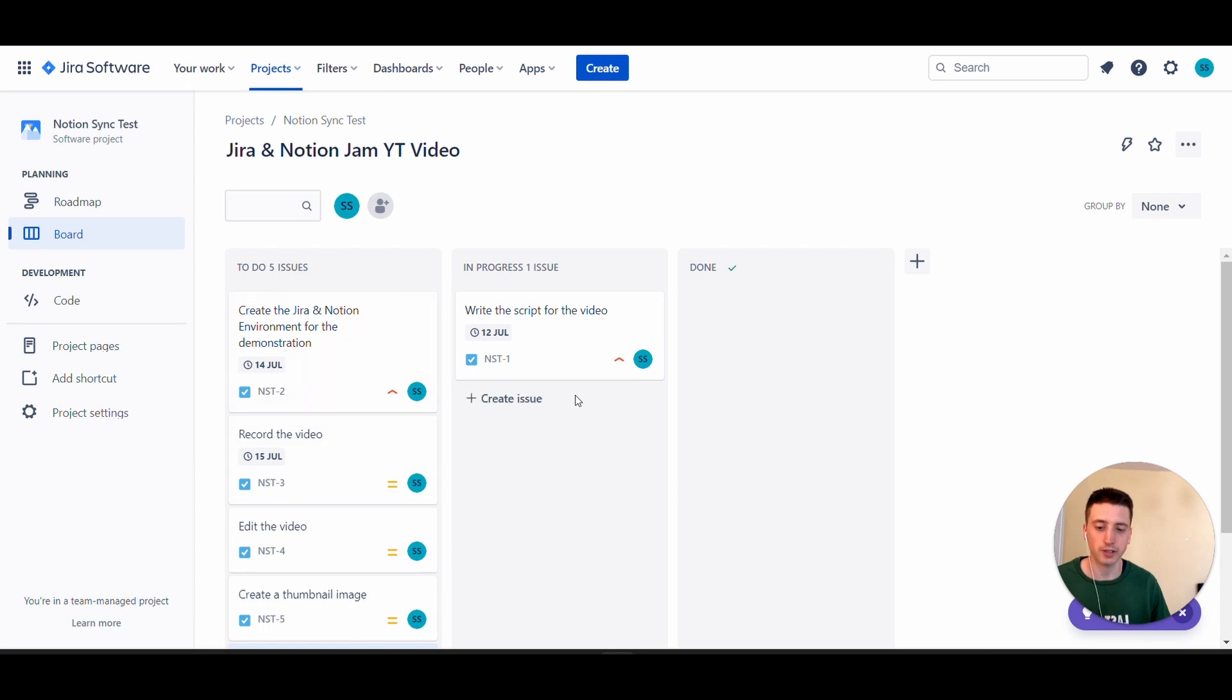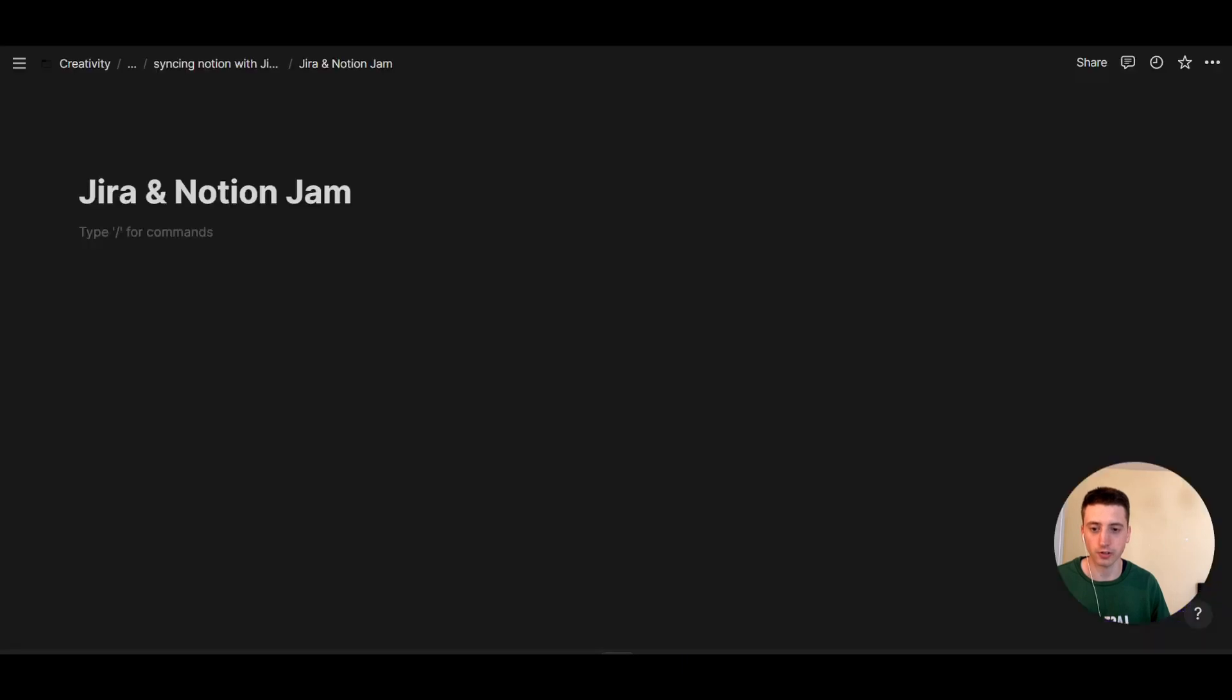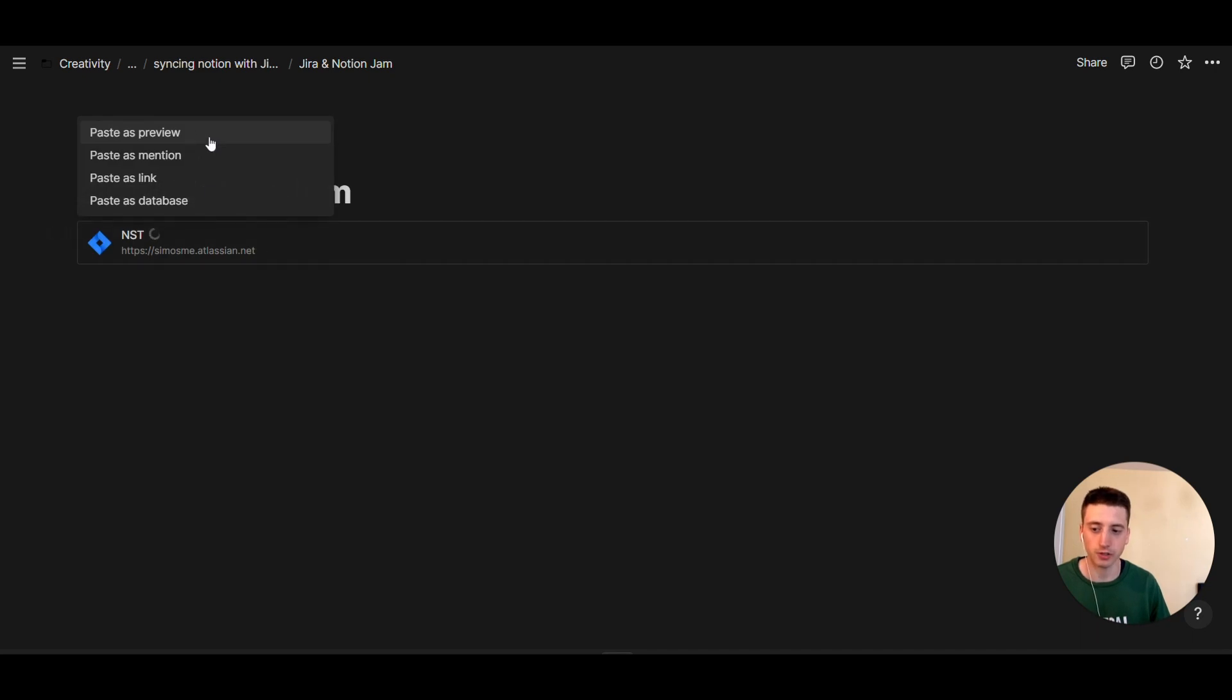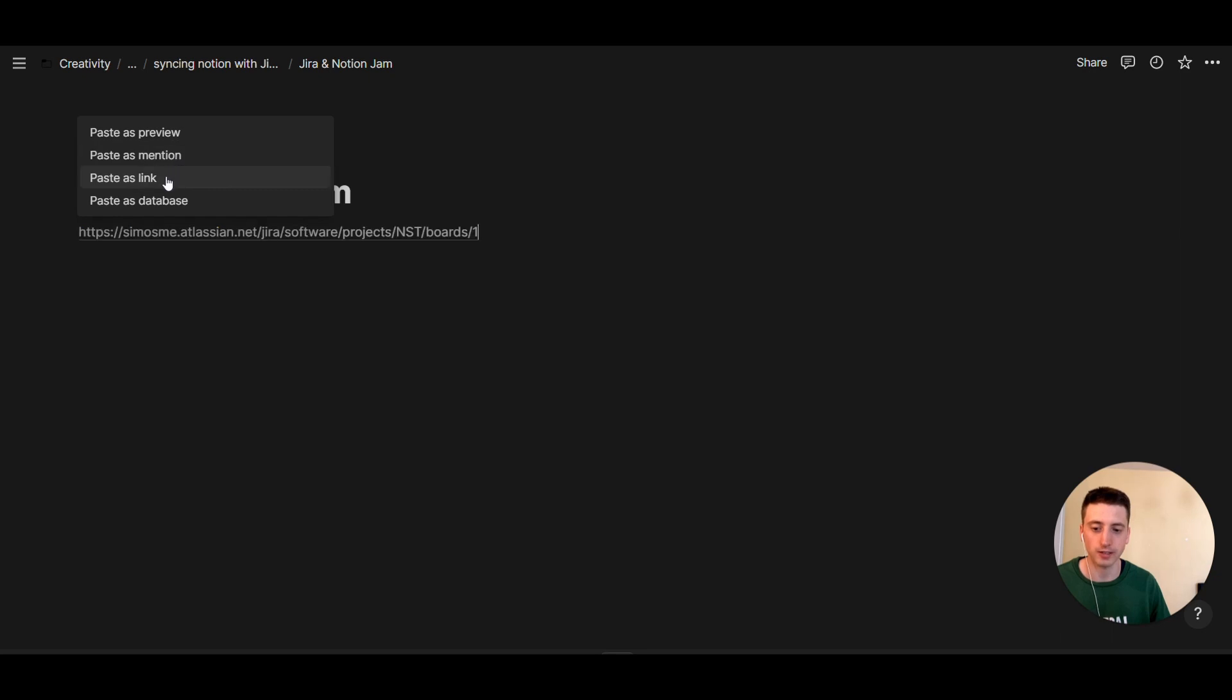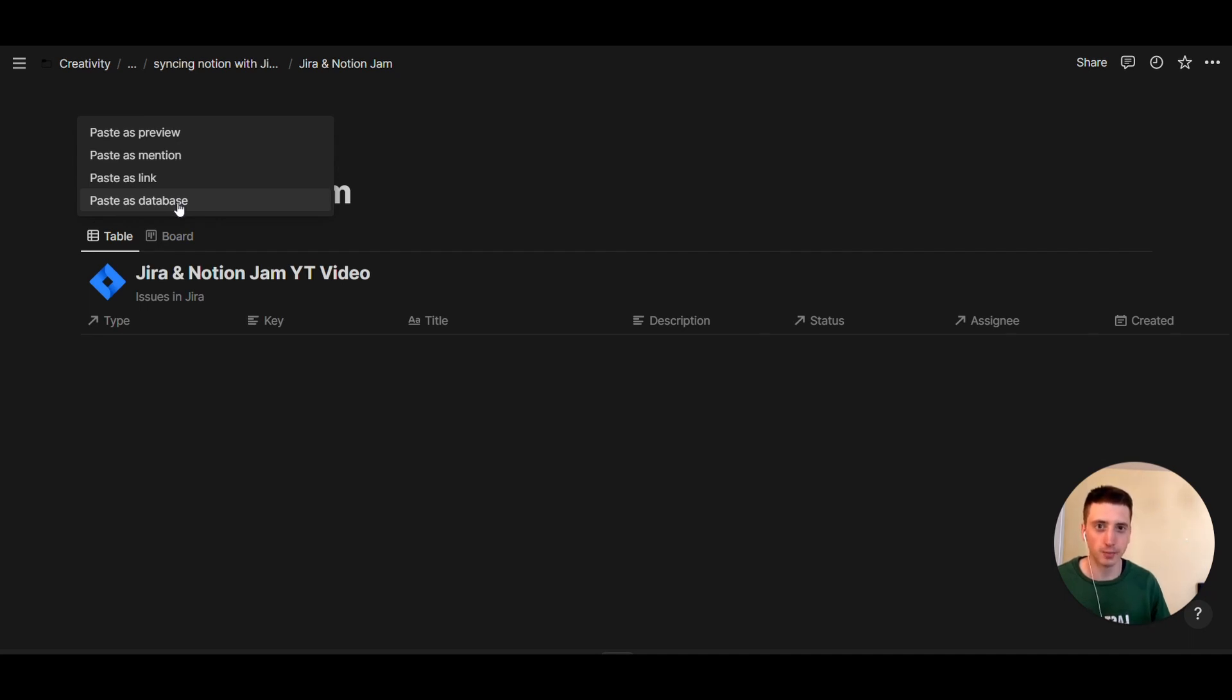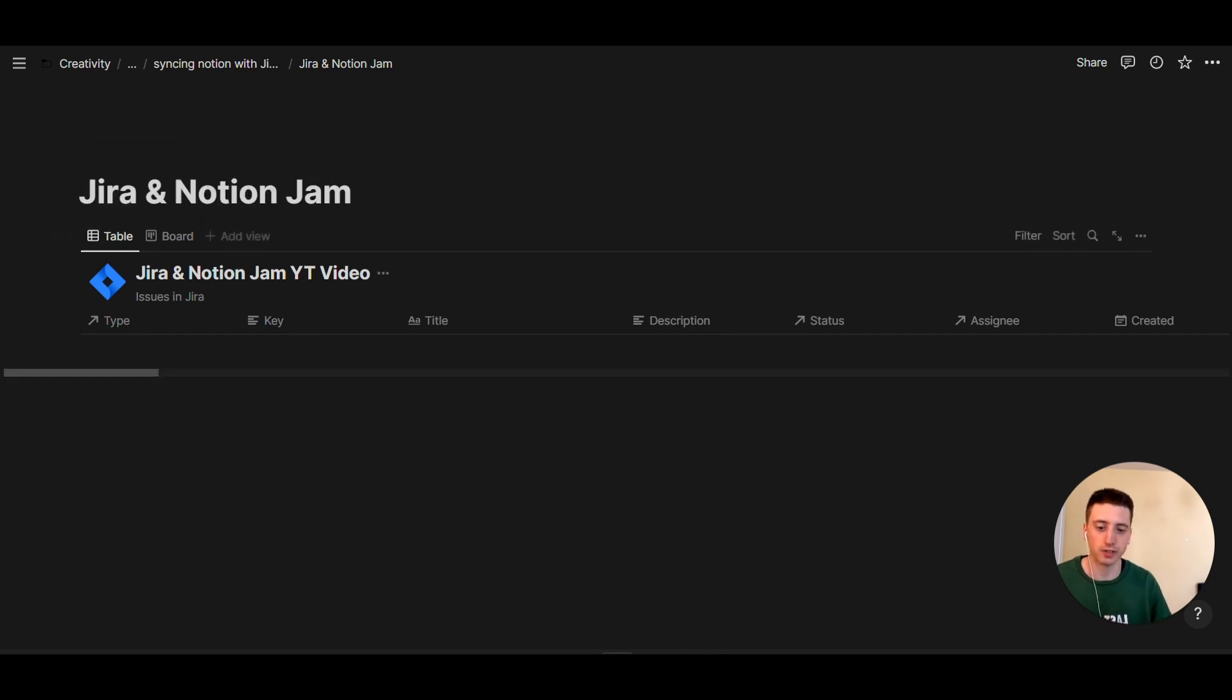These are some tasks for publishing a video on YouTube. The first thing that I'm going to do is grab the URL of this board on the browser, and then in Notion, I have a page here, and I'm going to paste the URL right here. I have a couple of options here. I can paste as a preview, as a mention, as a link, or I can paste as database, and that's the new feature right here. This feature creates a new database in Notion natively, but that database is synced with the Jira board. So I'm going to choose Paste as Database.